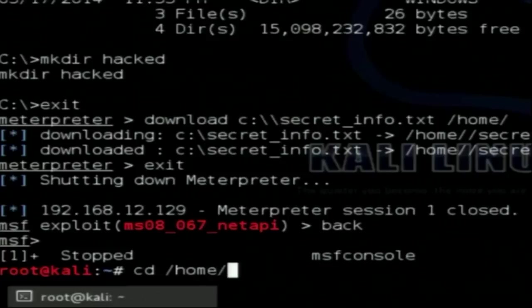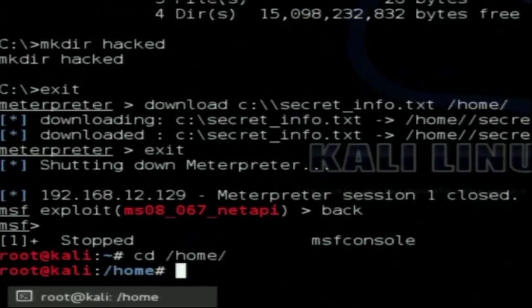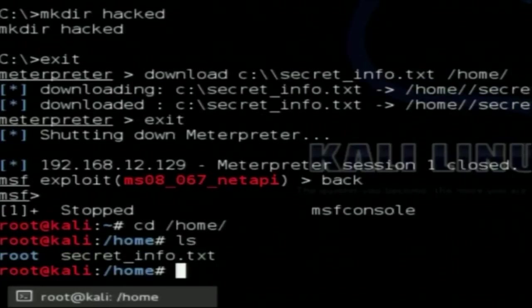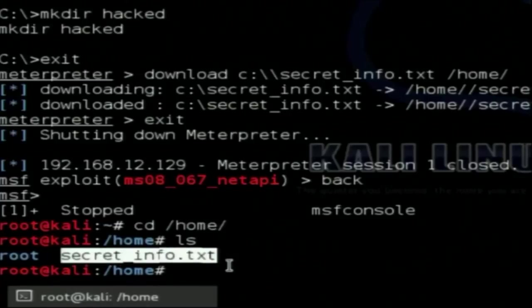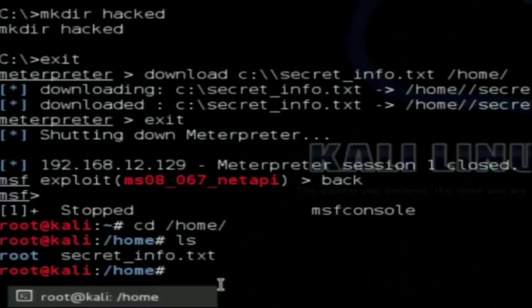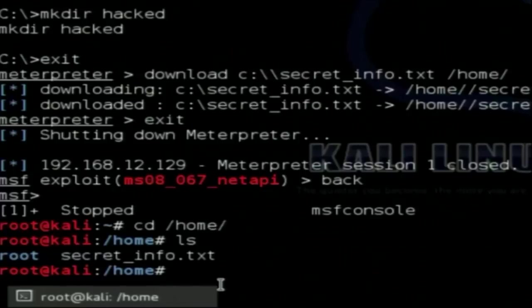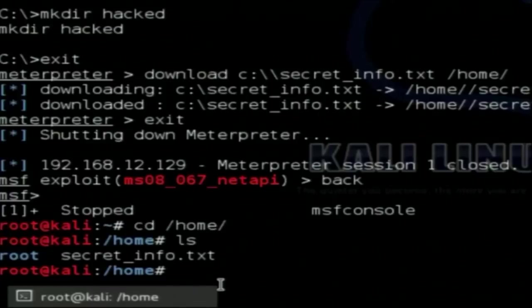Moving to my home directory where I downloaded the file, I can see secret_info.txt is there. This was all about Metasploit — how you can use vulnerabilities in Metasploit to exploit a target. The demo is complete. Thank you.